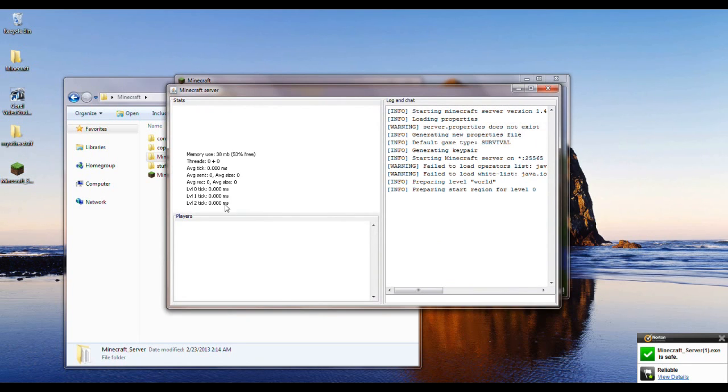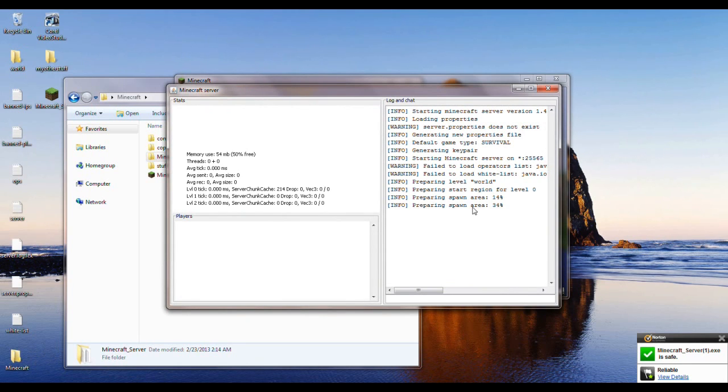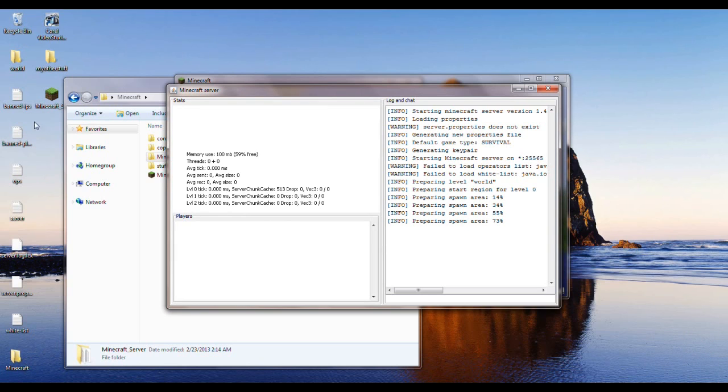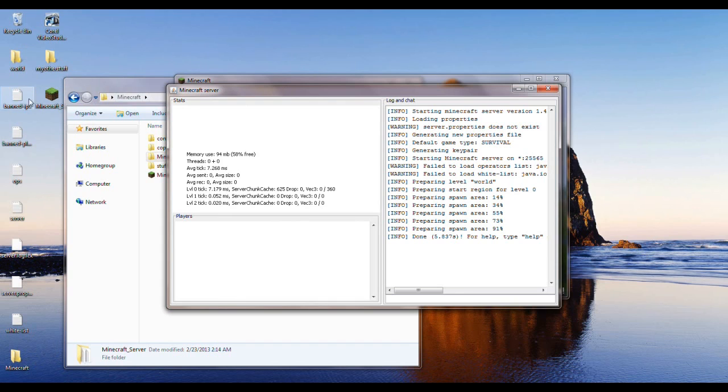So you click on that and it starts all of this up. And there you go, it created a world and now you see this. It created all these files right here.